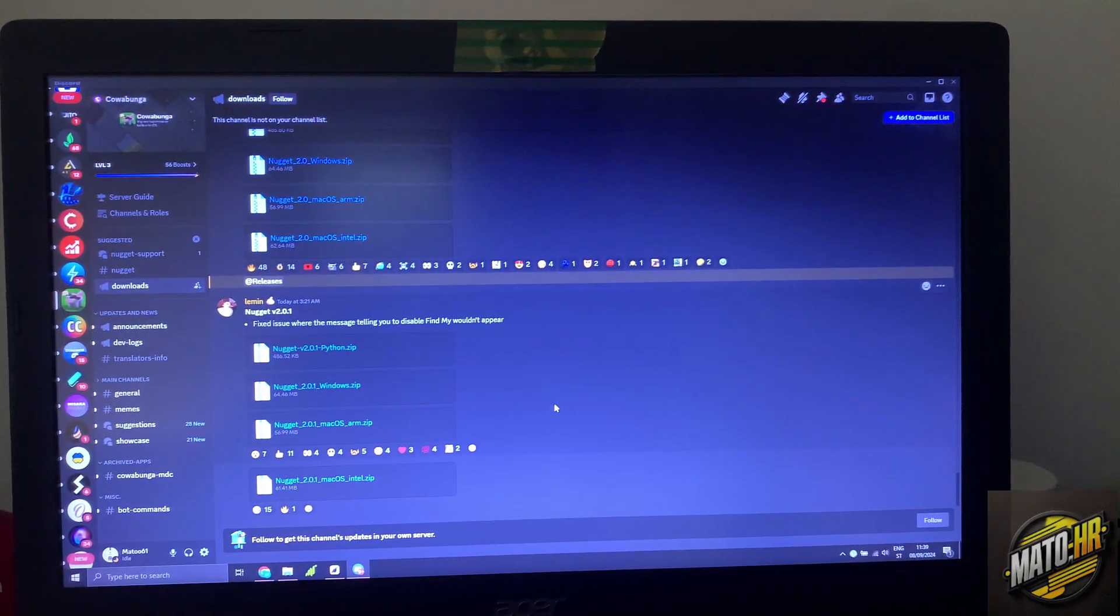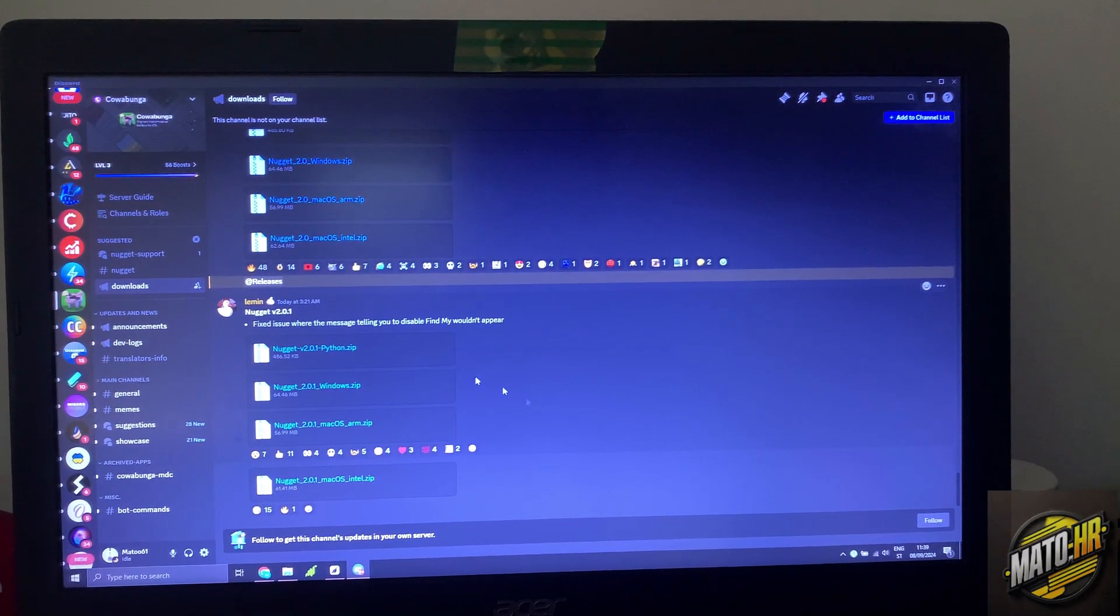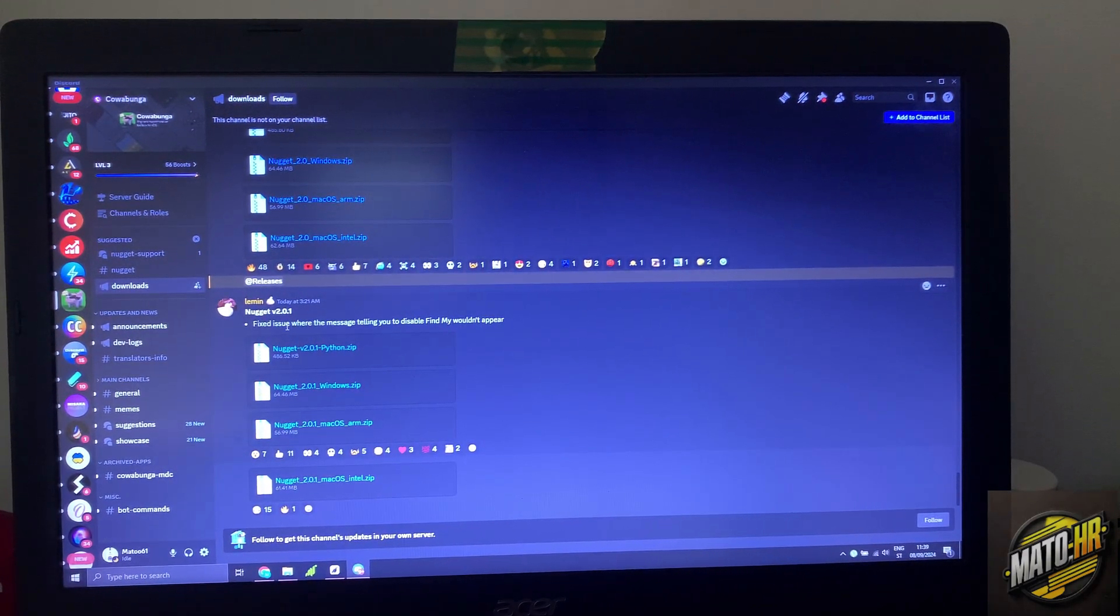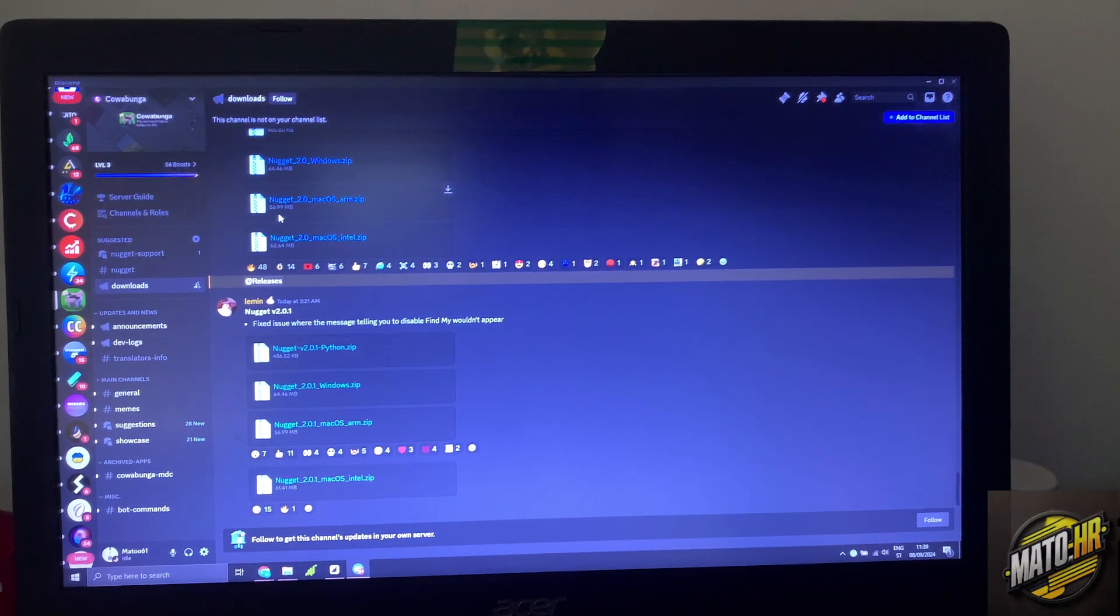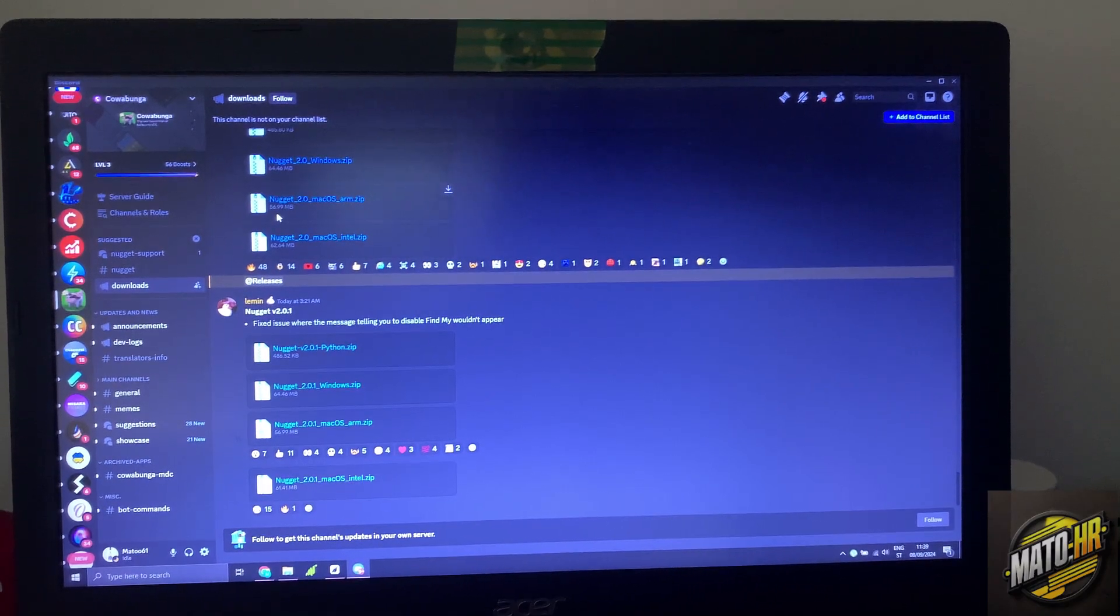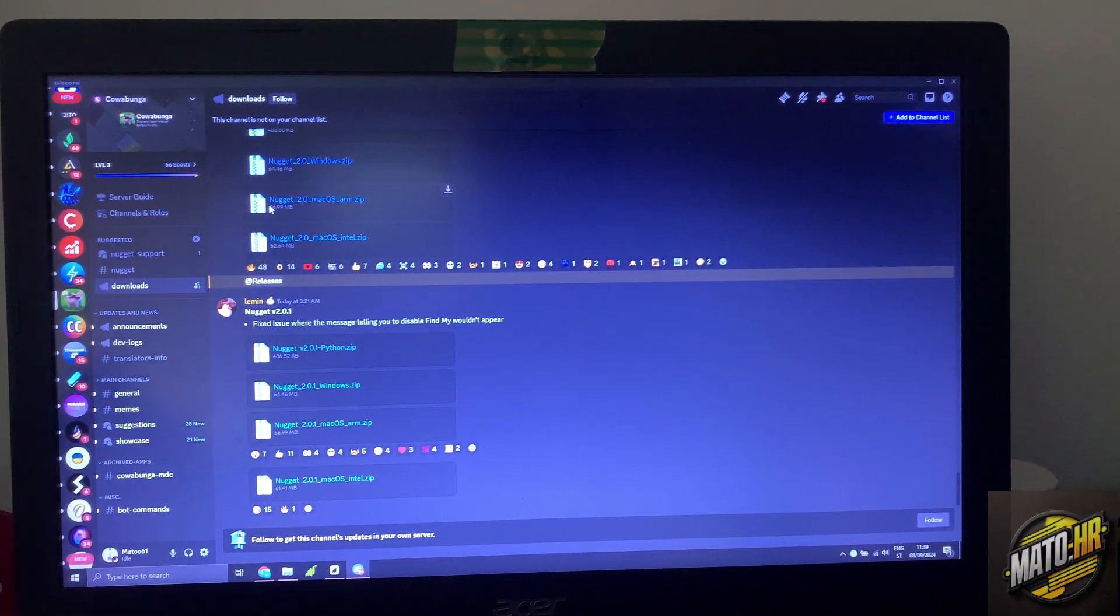Hello guys, today I'm going to show you how you can install Nougat or Cowabunga-like tweak on your iPhone.